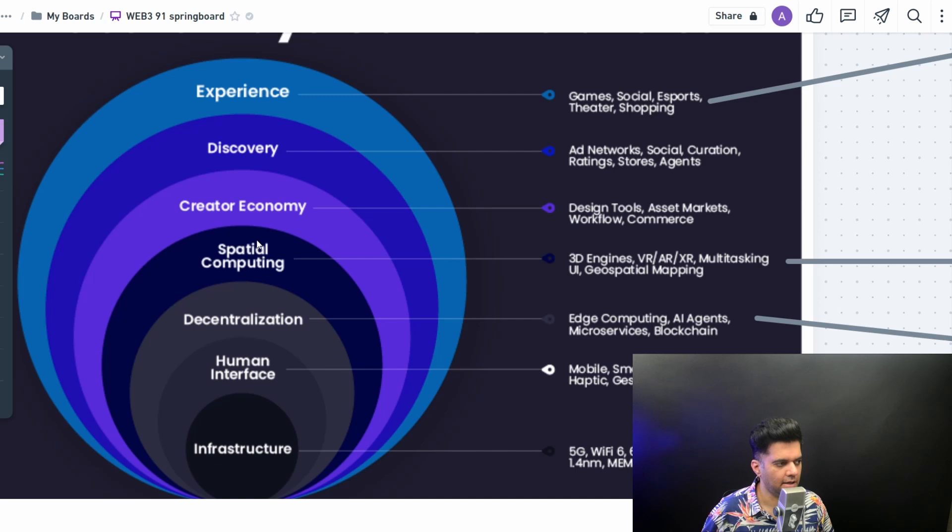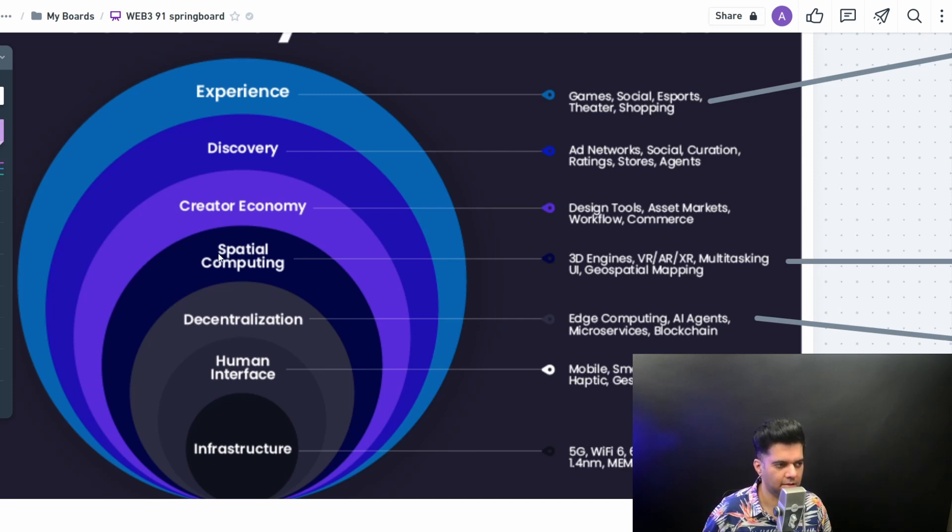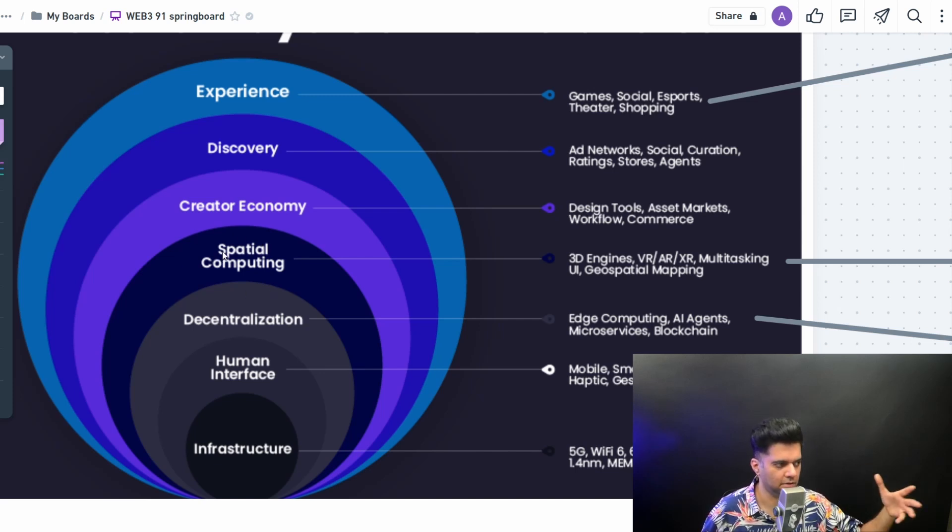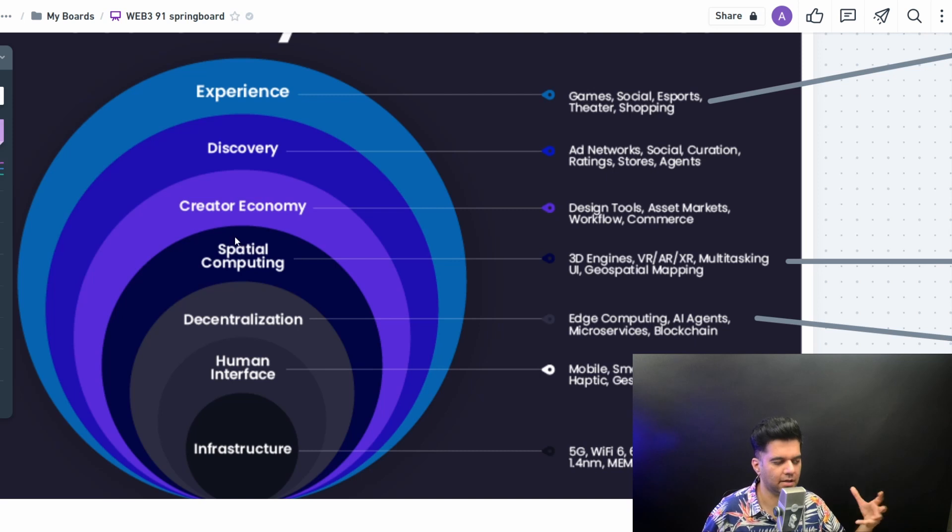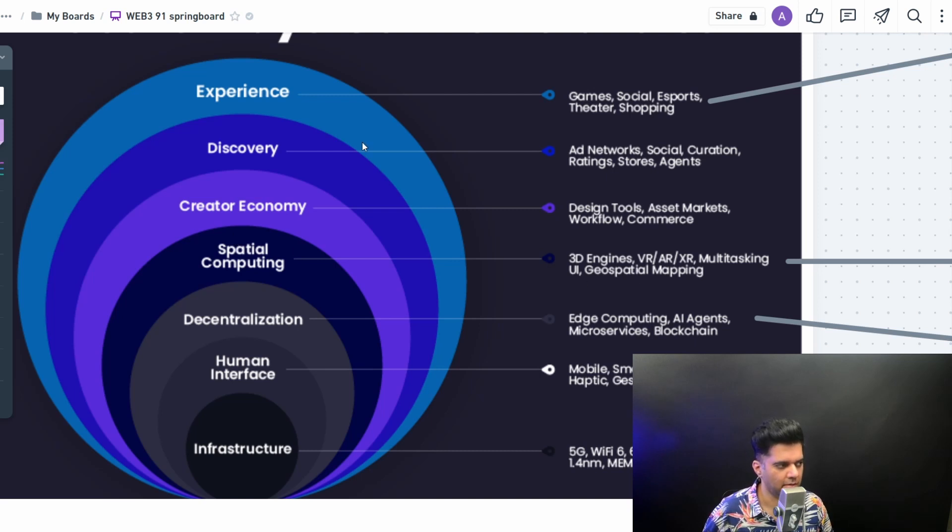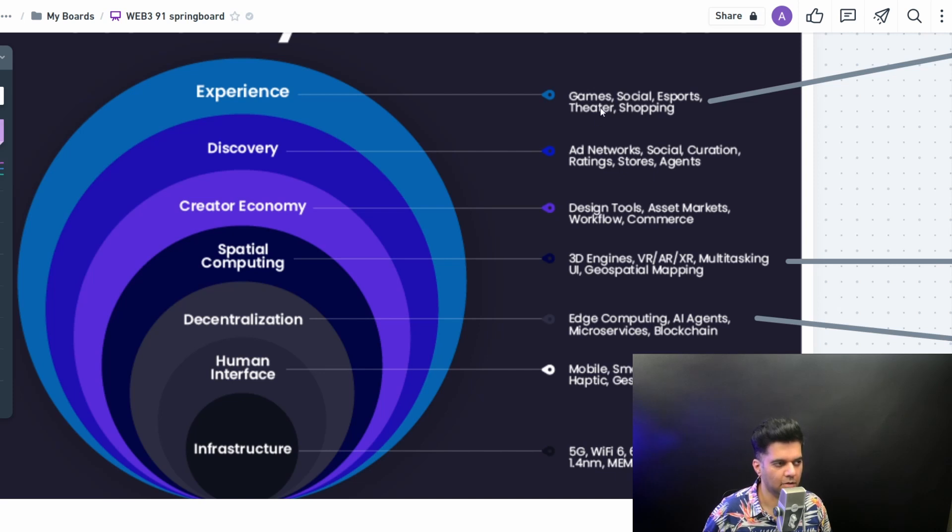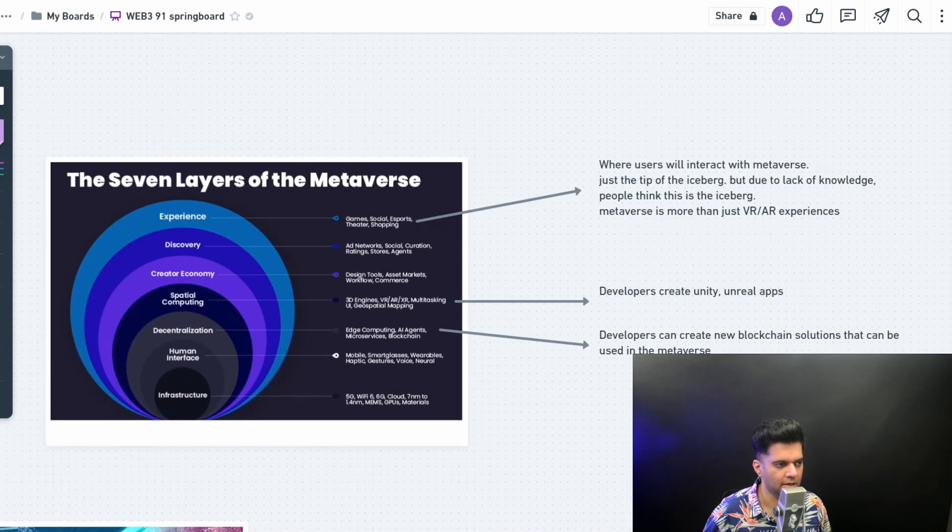And then you have your gaming engines and your 3D AR, XR, VR, the way you interact with the metaverse and how those experiences are created. So this layer is quite important. And then obviously for the users, the experience layer is very important where they can just come in and have their calls, their social events, their e-sports and shopping and all of that.